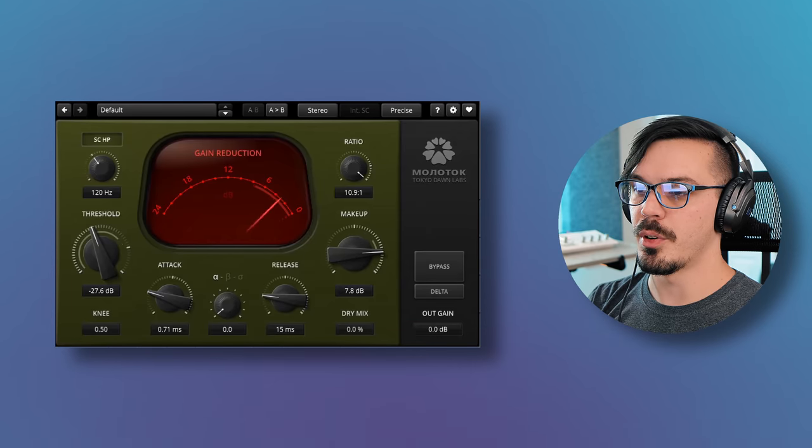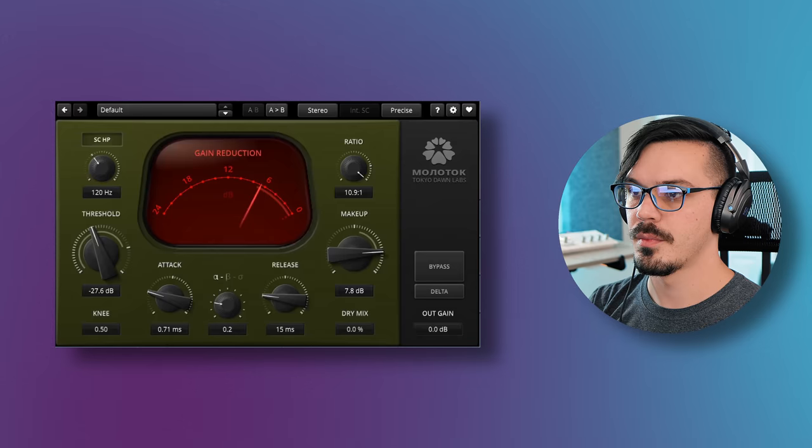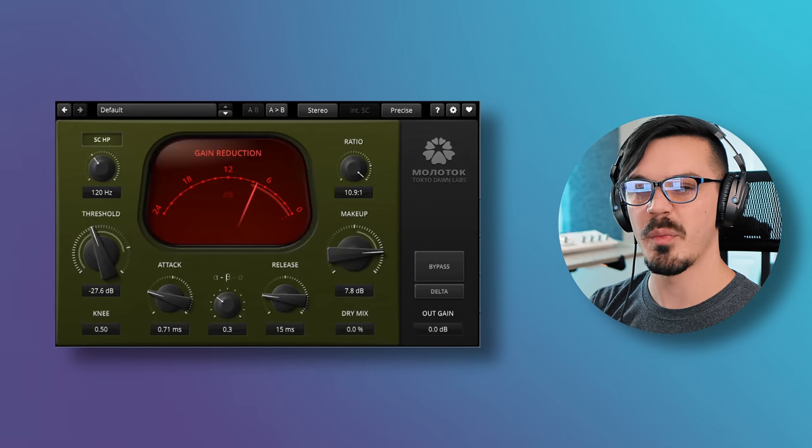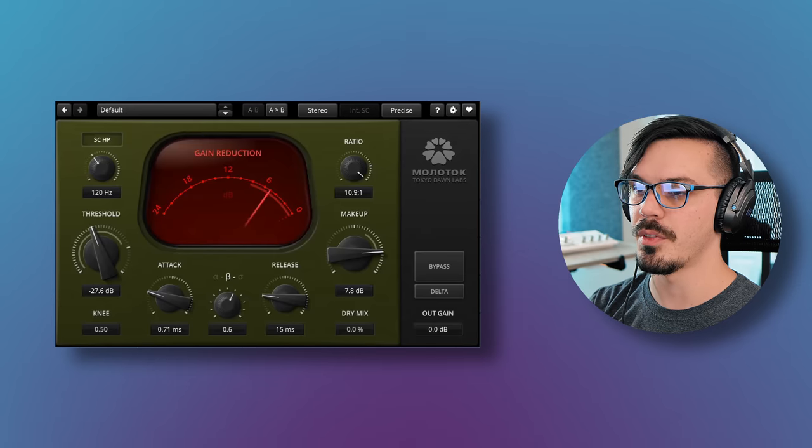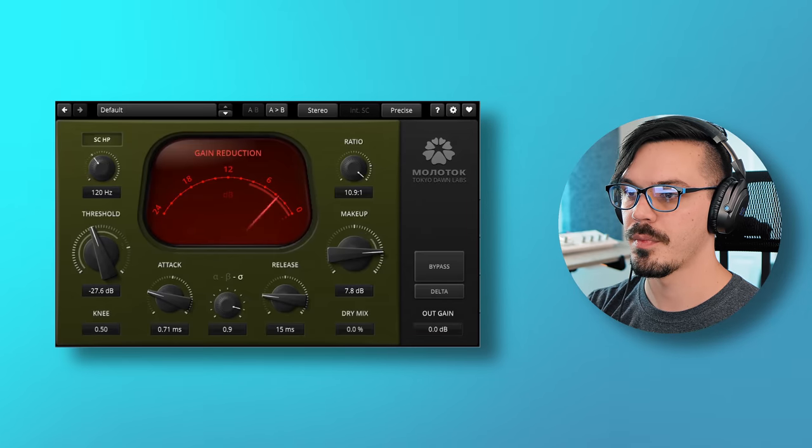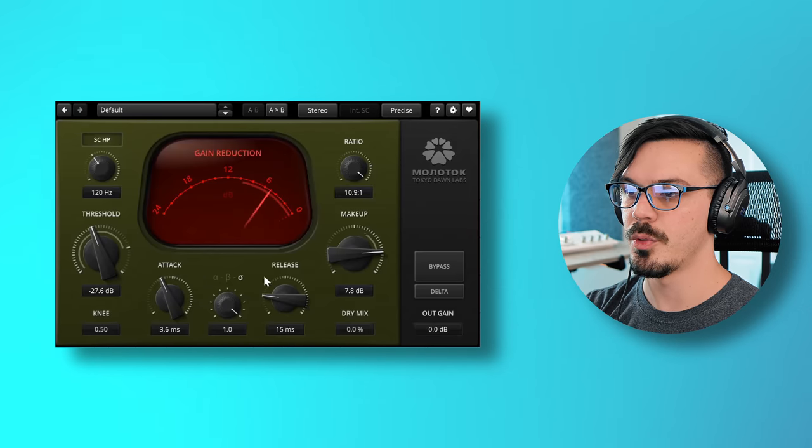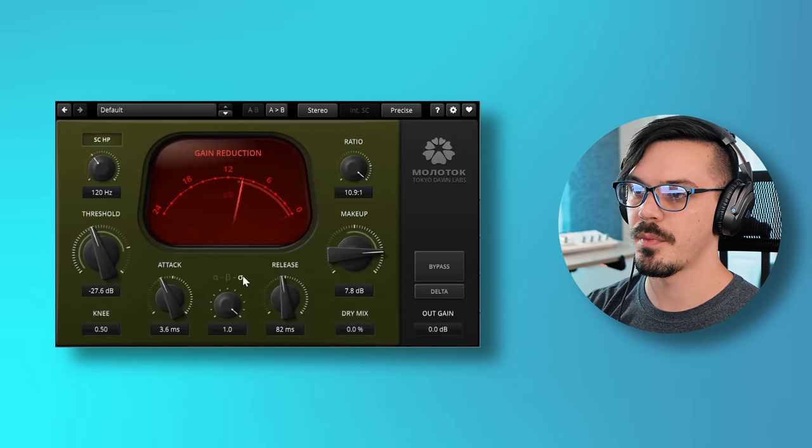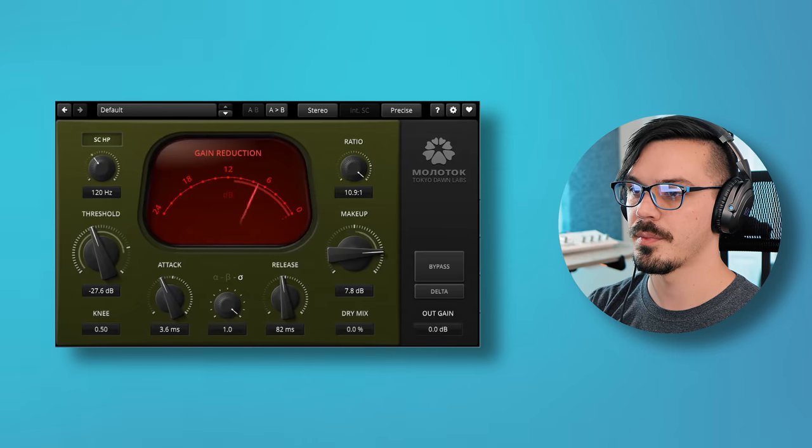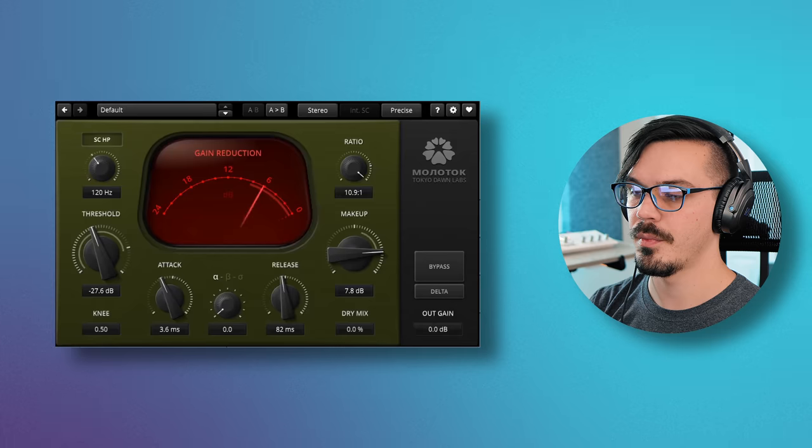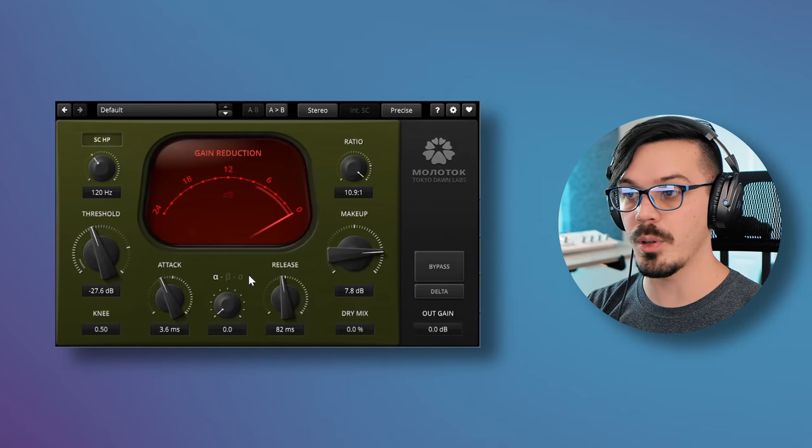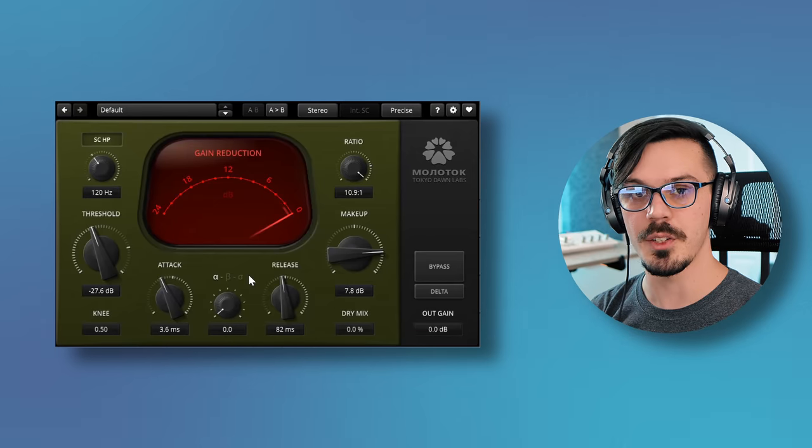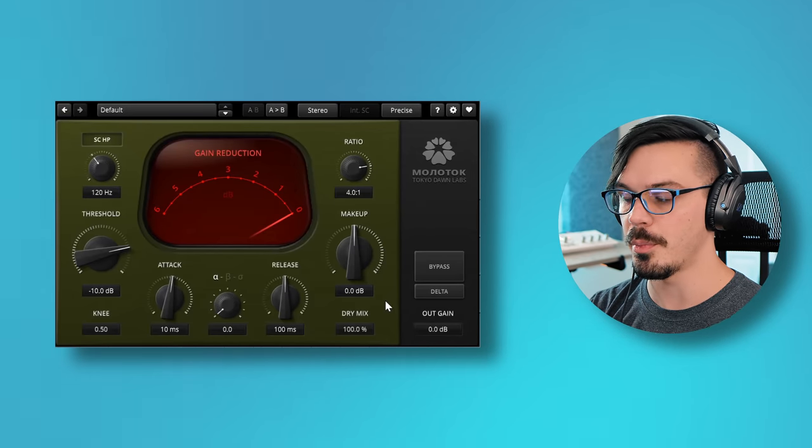As you can hear, you can actually get some pretty cool character and color out of things if you really start to push the makeup gain. It's almost like the glue compressor in Ableton or Cytomic's The Glue. Now let's flip through the alpha, beta and sigma signs here just to hear what that's going to do to things.